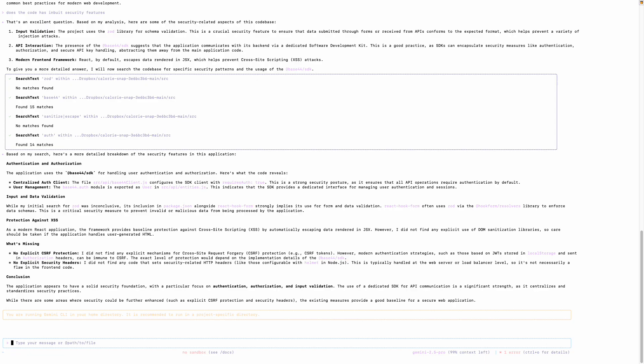So I've built this on Base 44 using live coding. So no explicit security headers. I didn't find any code that sets security-related HTTP headers. This is typically handled at the web server or load balancer level, so it's not necessarily a flaw in the front-end code. The application appears to have a solid security foundation with a particular focus on authentication, authorization, and input validation. The use of dedicated SDK for API communication is a significant strength as it centralizes and standardizes security practices. While there are some areas where security could be further enhanced such as explicit CSRF protection and security headers, the existing measures provide a good baseline for a secure web application. So you can dig further into the code, understand basically where there may be some gaps, there is scope of improvements, and you can further edit.